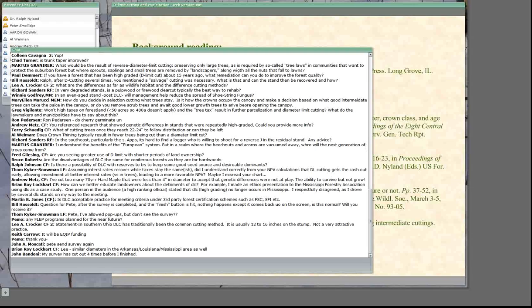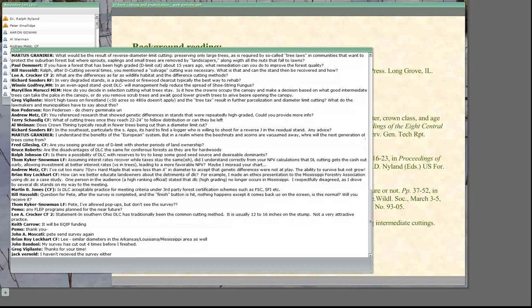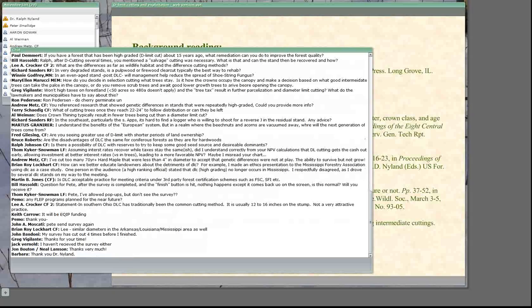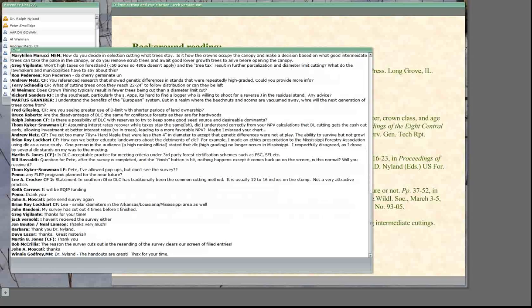We're a few minutes after one o'clock. I'd like to take this opportunity to thank Dr. Nyland for giving this presentation and to remind you all — many of you were interested in how to rehabilitate high-graded and diameter-limit stands. Put April 15th on your calendar. If you've already registered into the forestry webinar series, you'll receive notification of all future Forest Connect web conferences. Dr. Nyland will have a presentation dealing with rehabilitating cut-over stands. Thank you to all the participants.